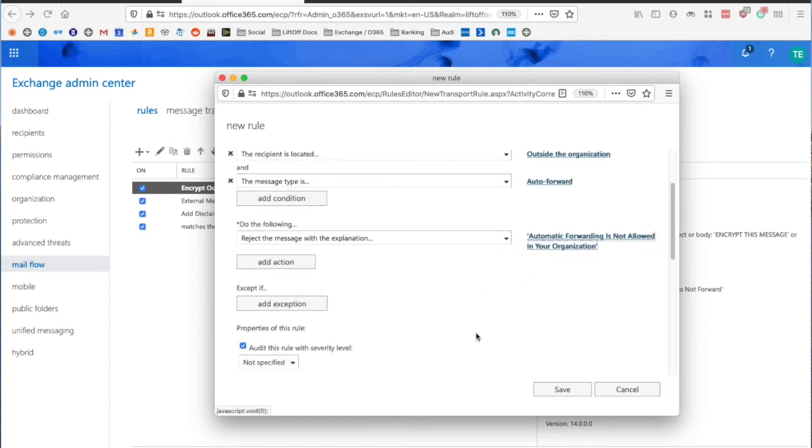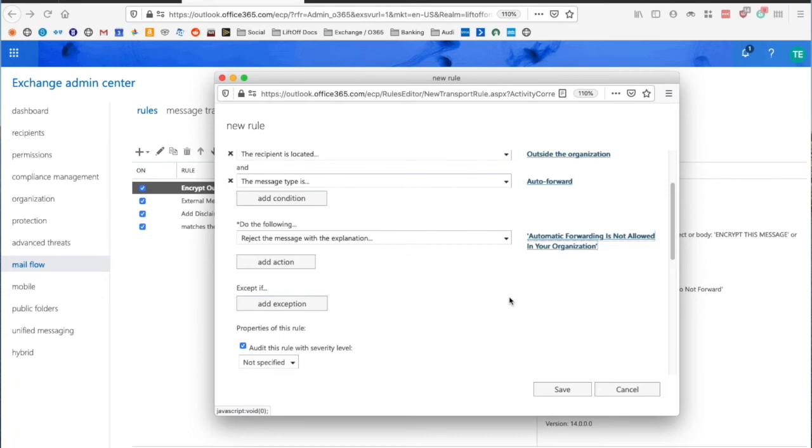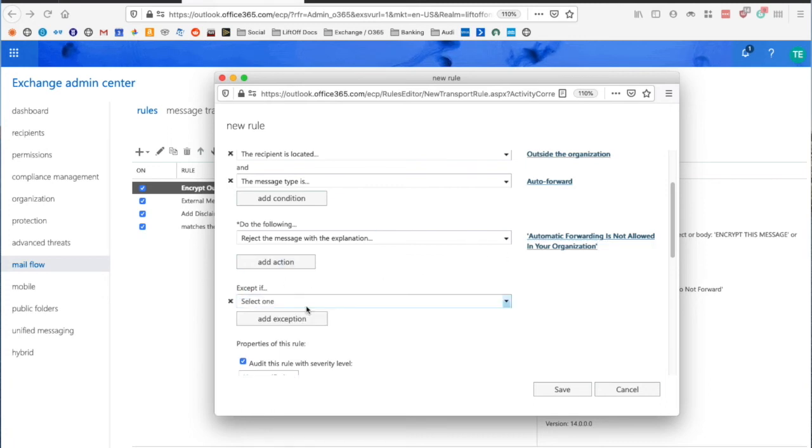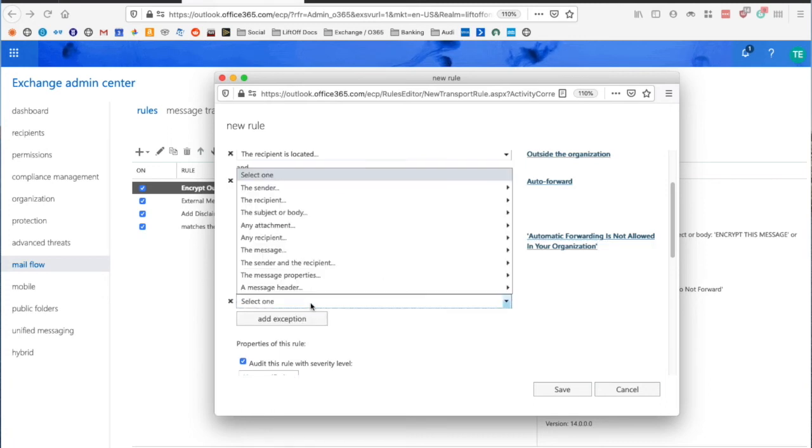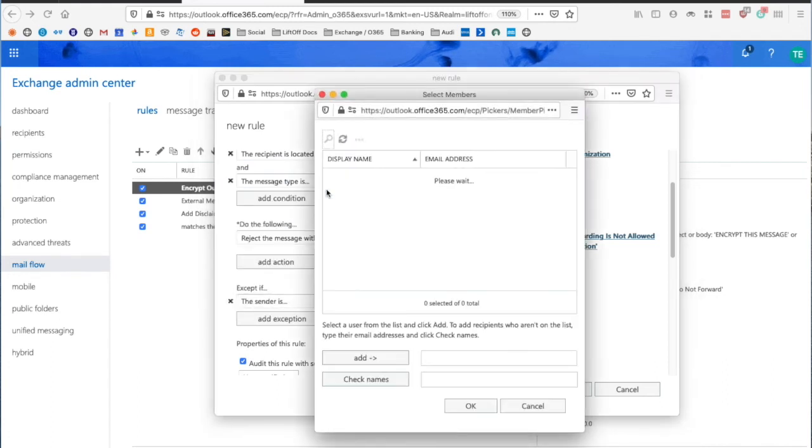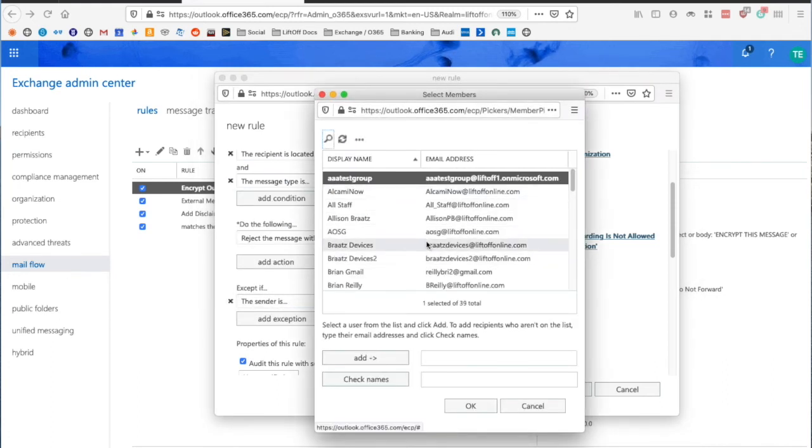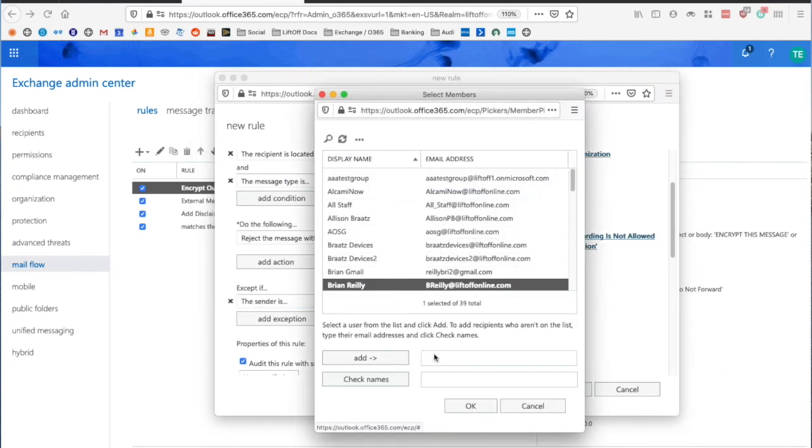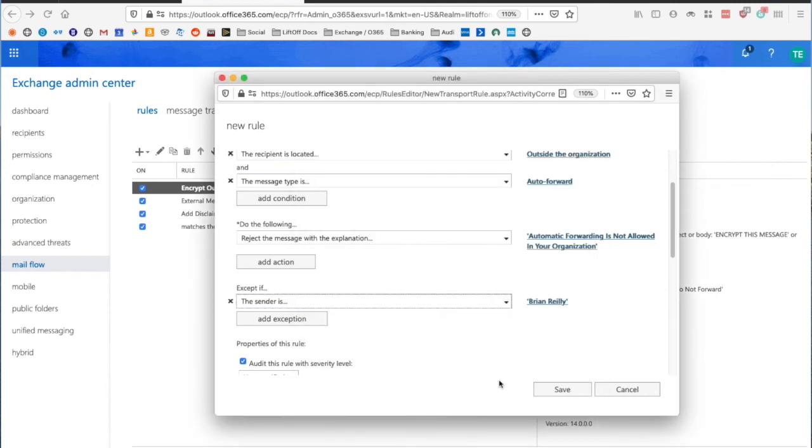And just for an example, I'm going to say that Brian, one of my colleagues, does want Automatic Forwarding and has been approved. So I'm going to add an exception. I'm going to say the sender is this person, find Brian and click Add.